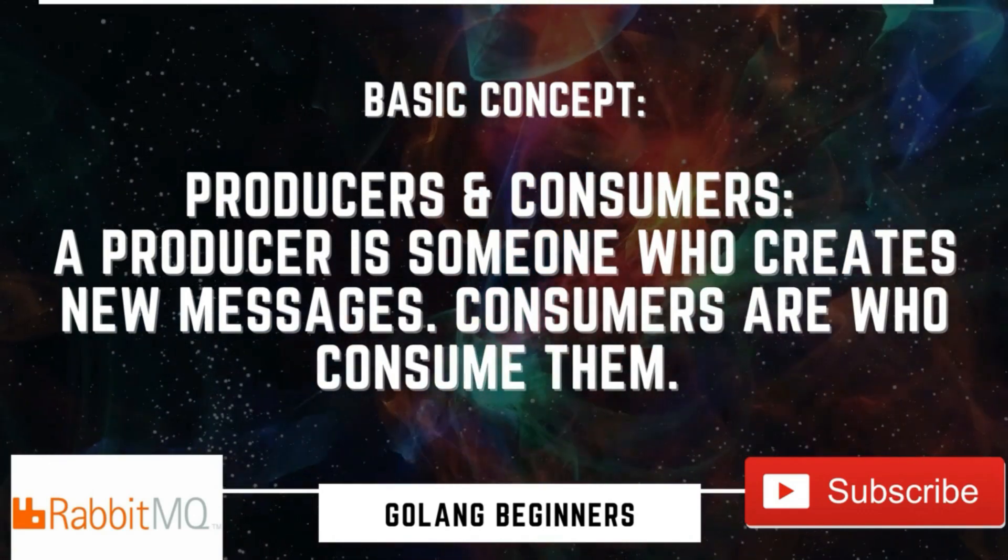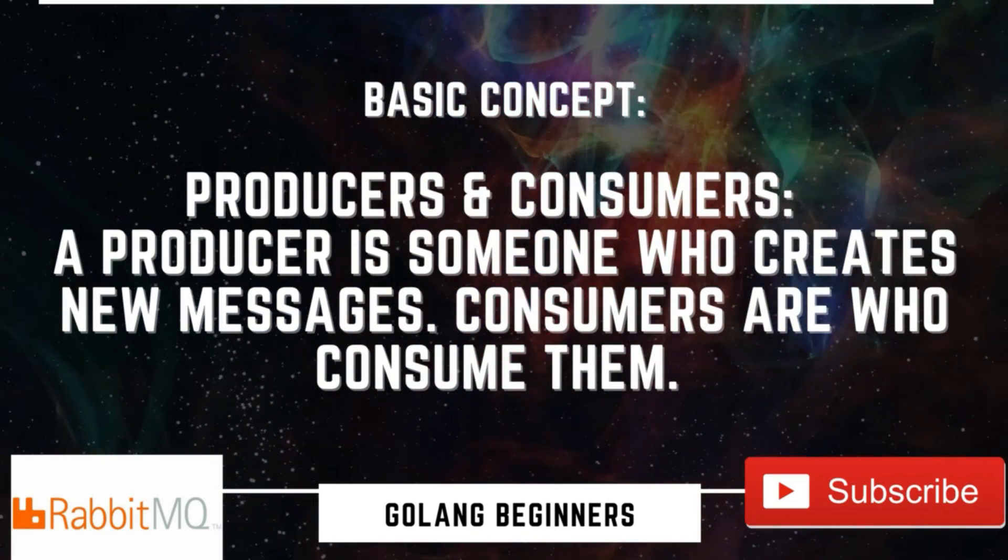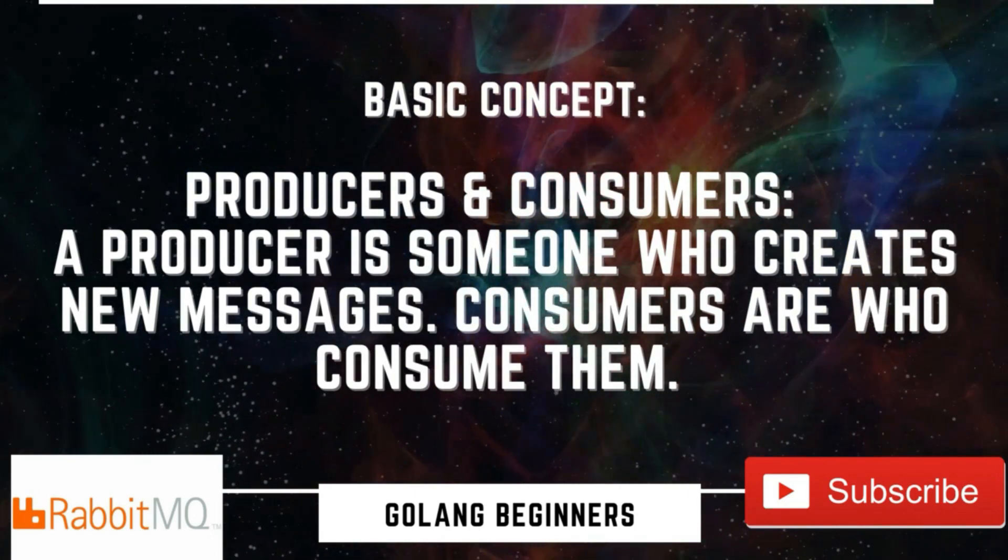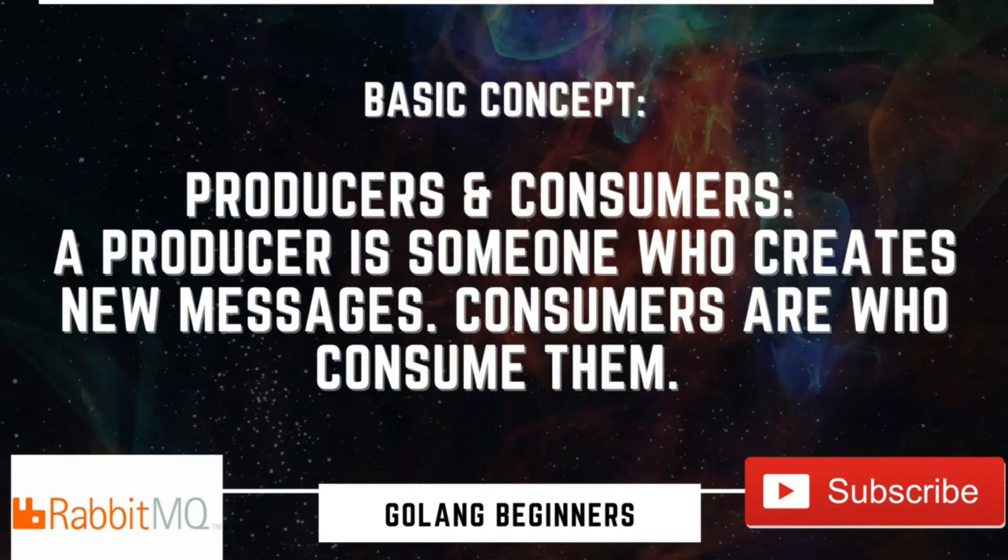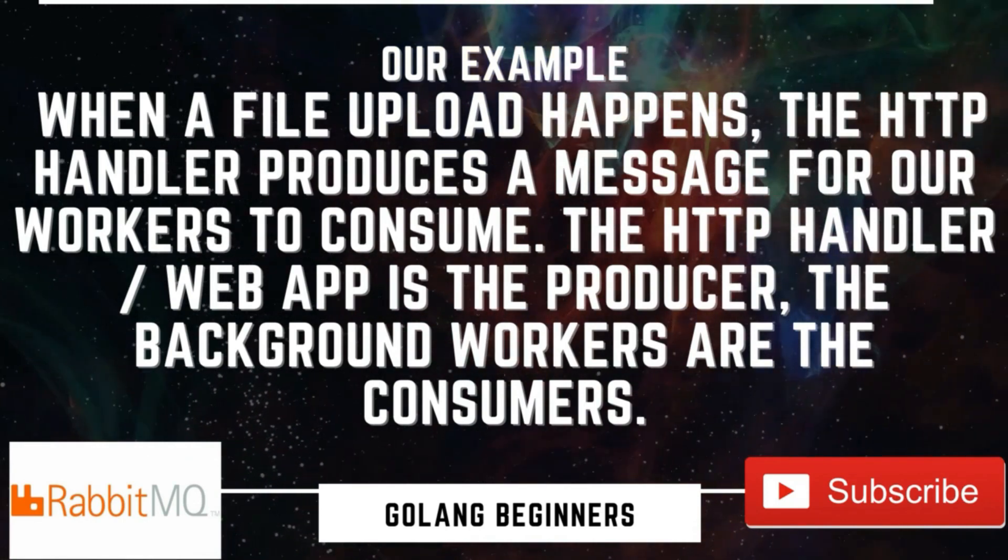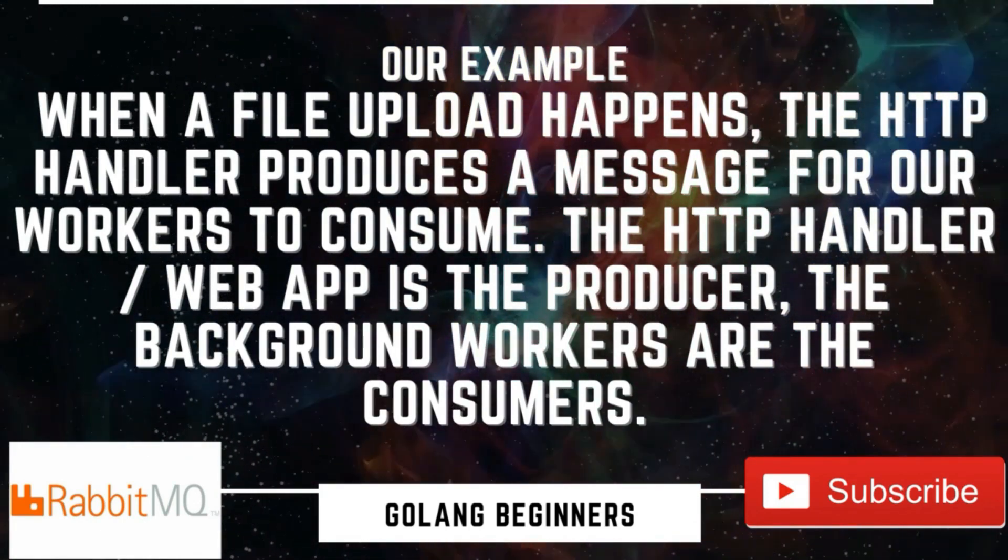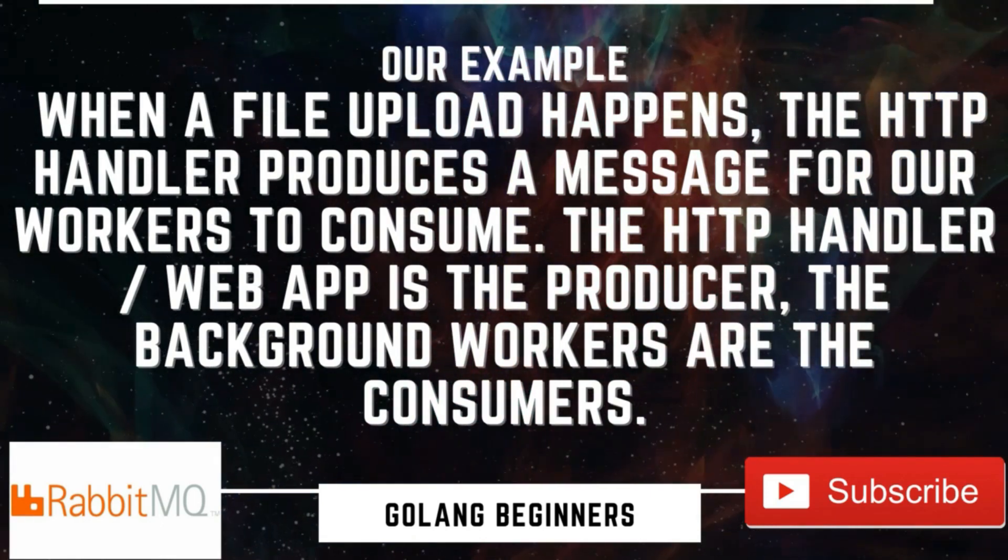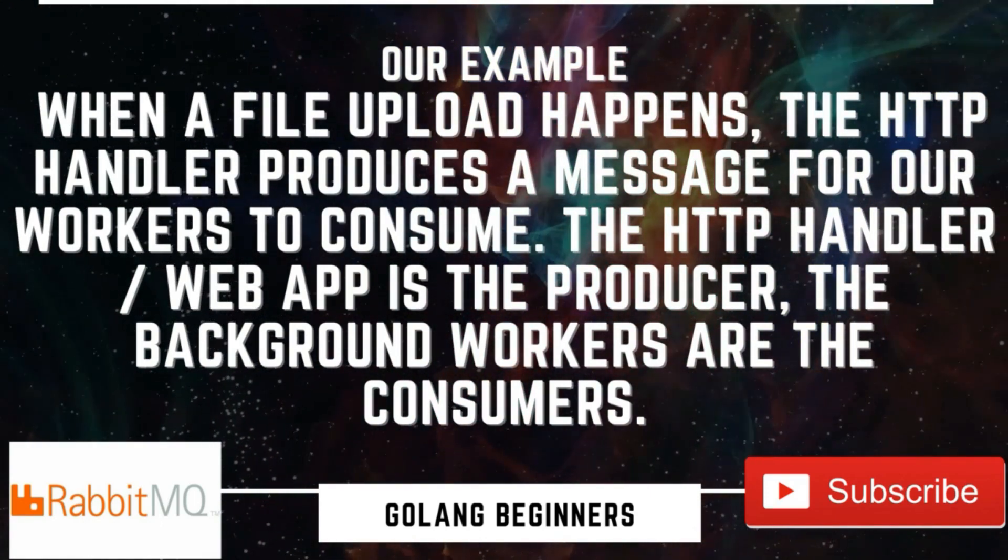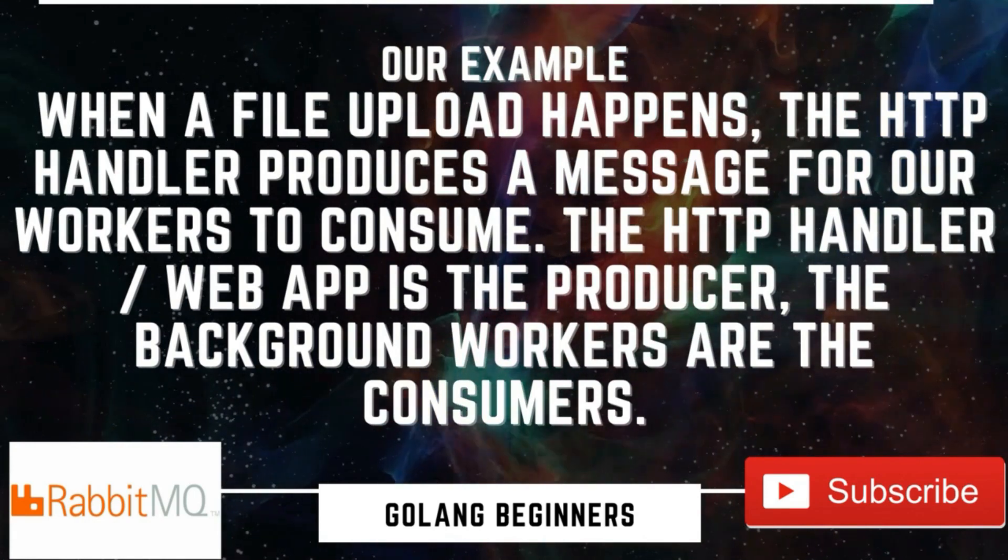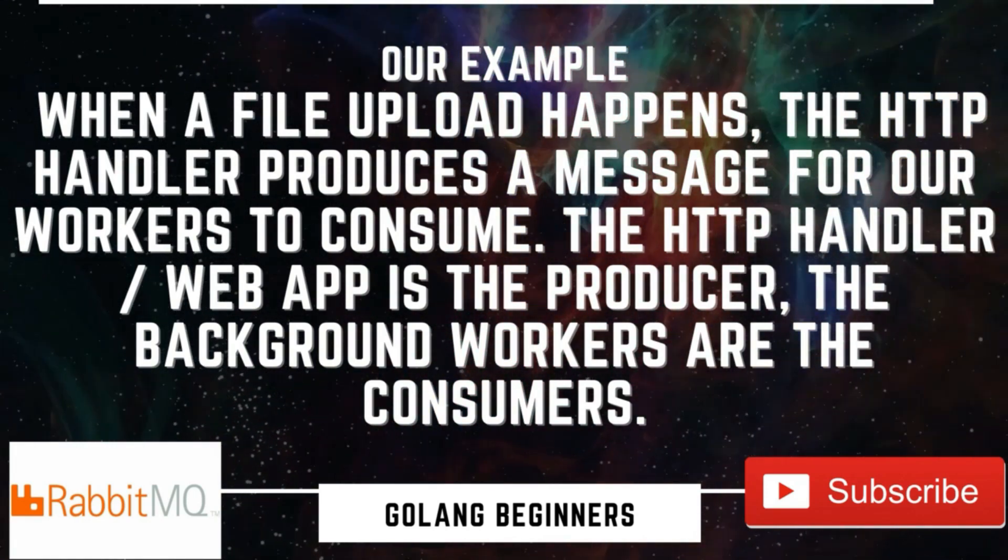There is a concept of producer and consumer. Producer is someone who creates a new message. Consumers are the one who consumes them. In our example, when a file upload happens, the HTTP handler produces a message for our worker to consume. The HTTP handler is the producer and the background workers are the consumer.